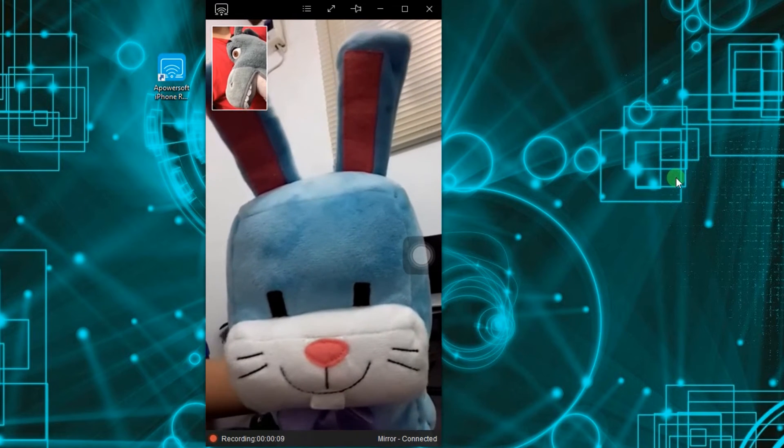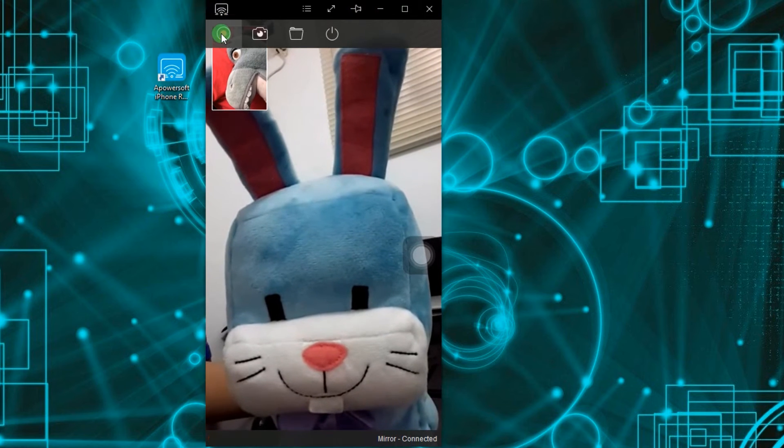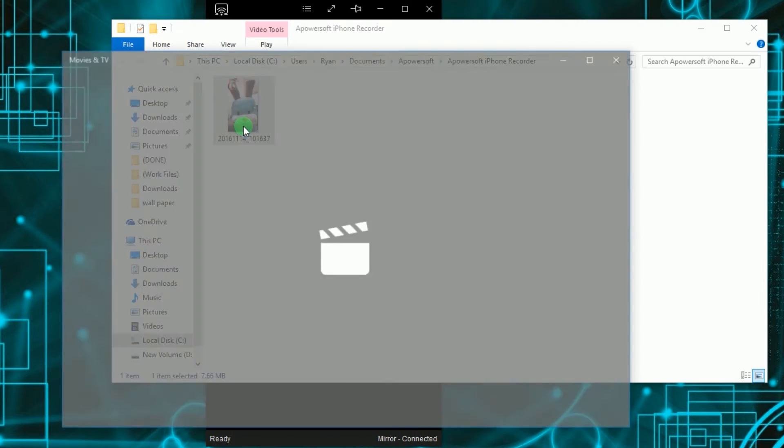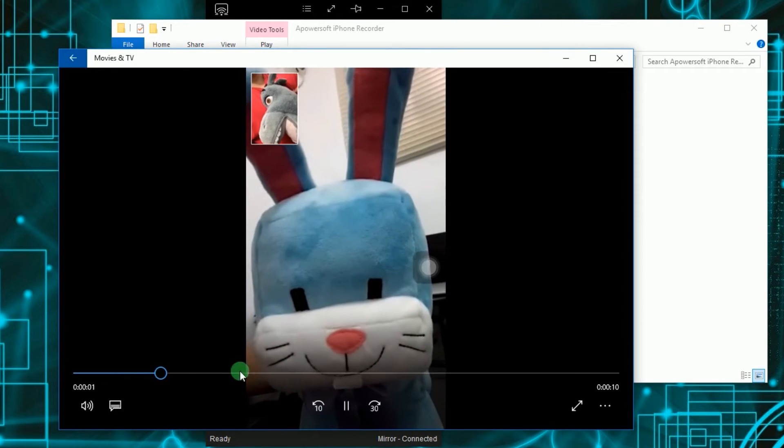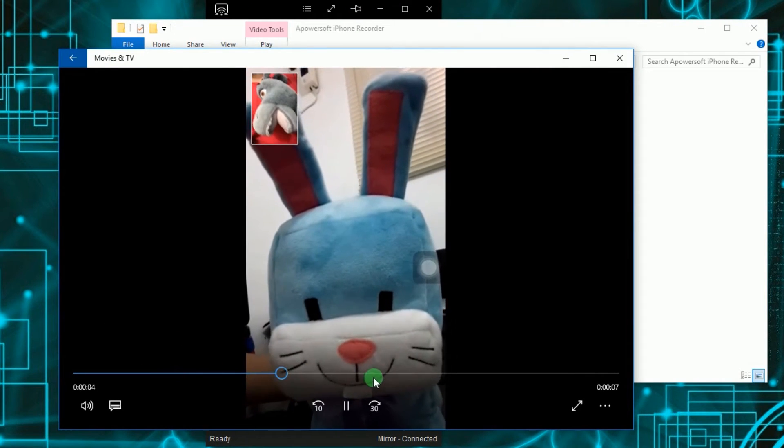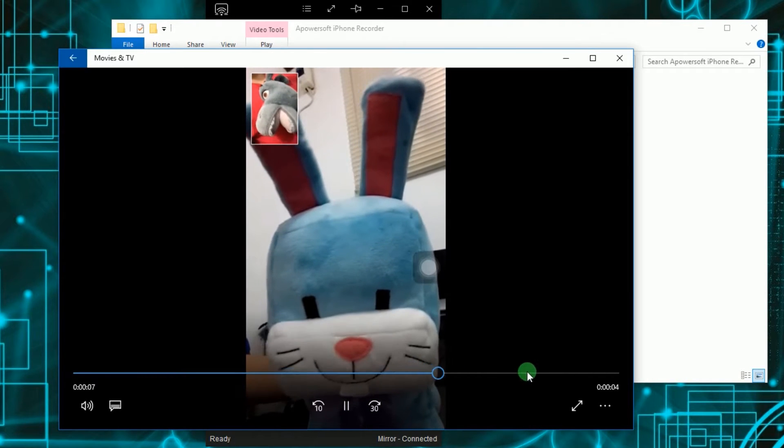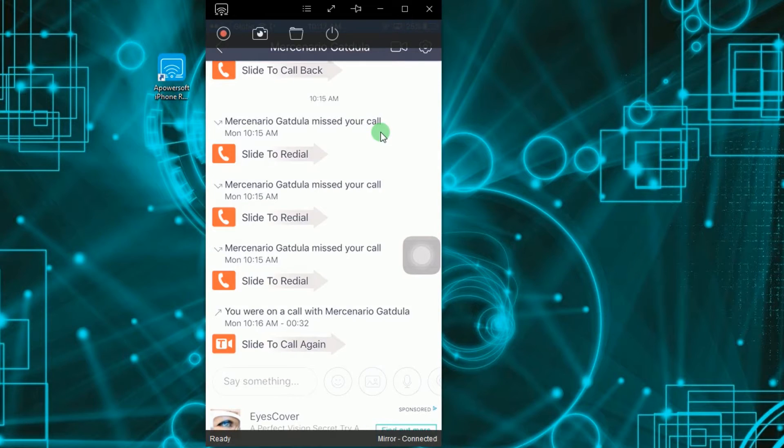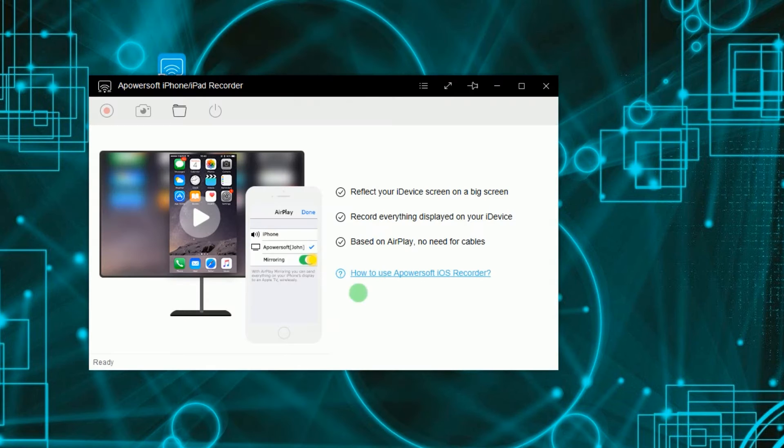And to end the recording, click the stop button. The containing folder will then pop out along with the recorded file. To disconnect the device, simply hit the disconnect button.